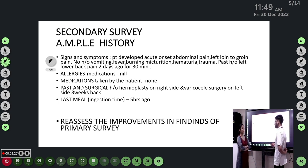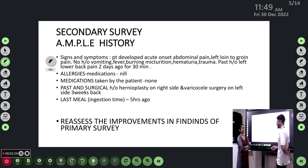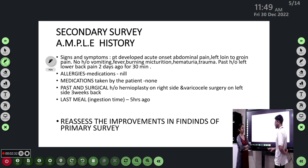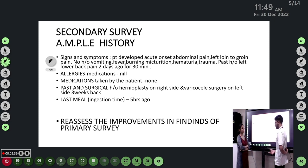Regarding tramadol administration: we give 50 mg in 100 ml of normal saline over 20 minutes as a slow IV infusion. Otherwise the patient will develop acute onset vomiting and irritation.